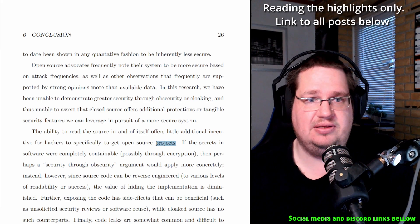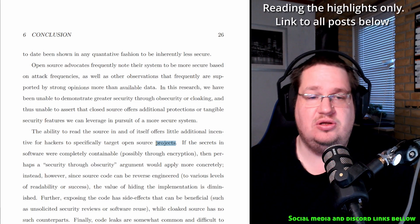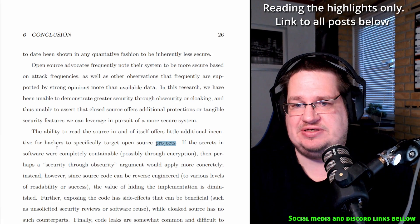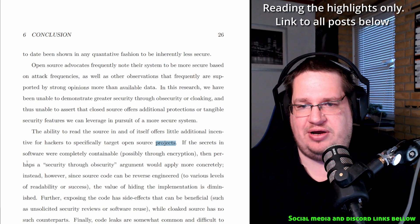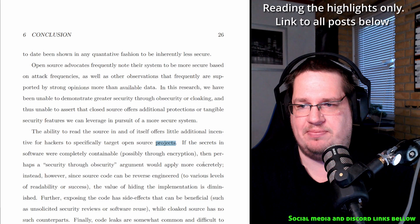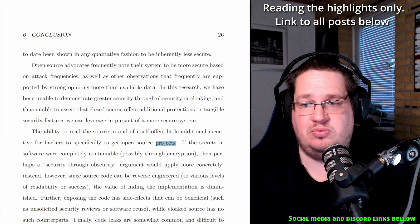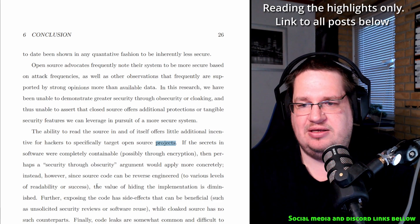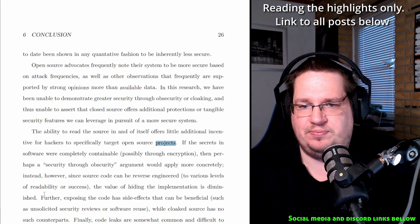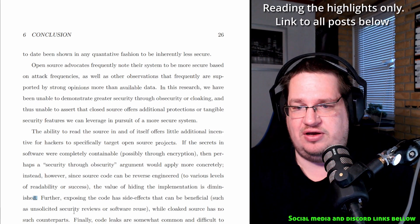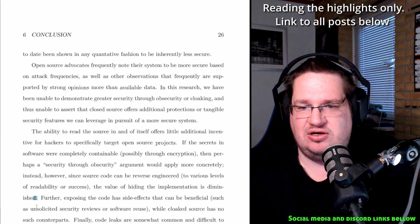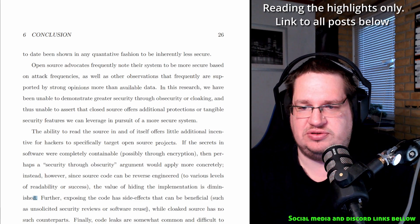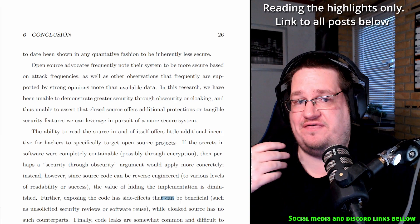If the secrets in the software were completely containable, possibly through encryption, then perhaps a security through obscurity argument would apply more consistently. Instead, however, since source code can be reverse engineered to various levels of liability of success, the viability of hiding the implementation is diminished. So this is what hackers actually do, or bad people do, they reverse engineer. Further, exposing the source to expose the code have side effects that can be beneficial, such as unsolicited security reviews and software reuse. And this is great, but can doesn't mean it has, it will. This is not a fact.